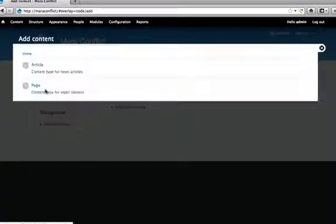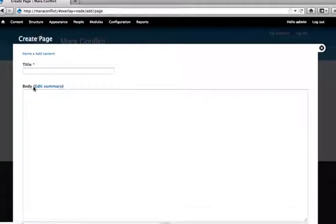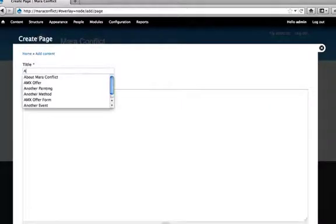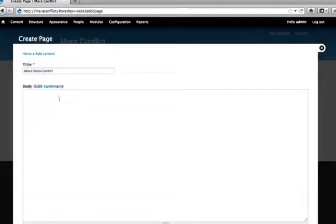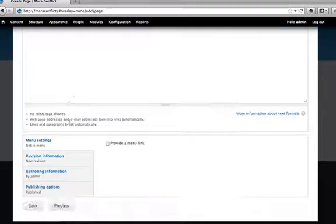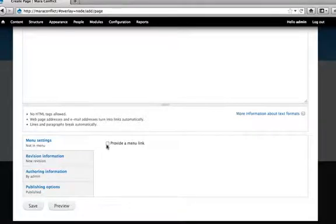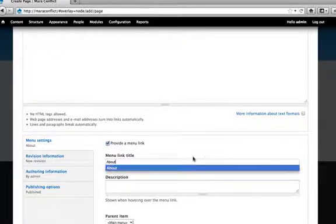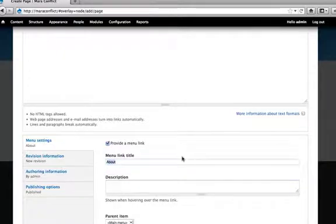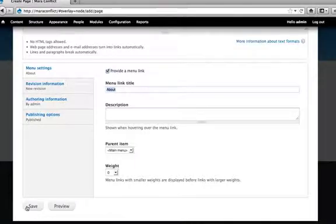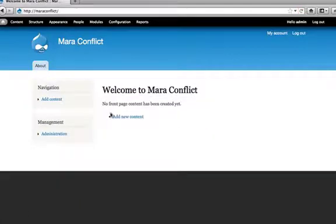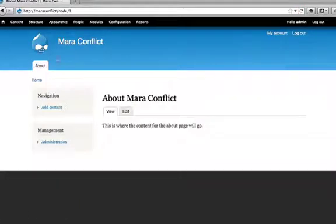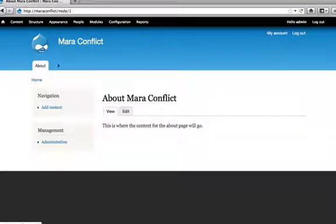So now when I go to add content, I've got these two things here. So we're going to add a page first. We'll just call this the about page. And under menu settings, provide a menu link. And you can actually title the menu different than what you title the page. We'll just make it a little shorter there. And you put what menu it's on and save. And here we go. So we have an about page. We've got one in the menu. And we can click here to go home.